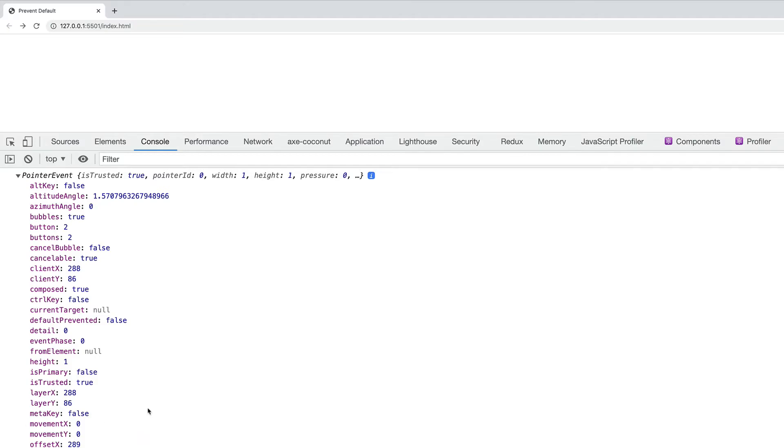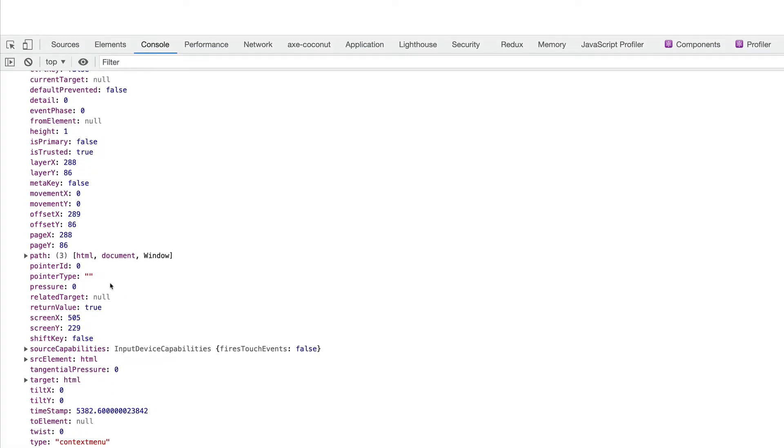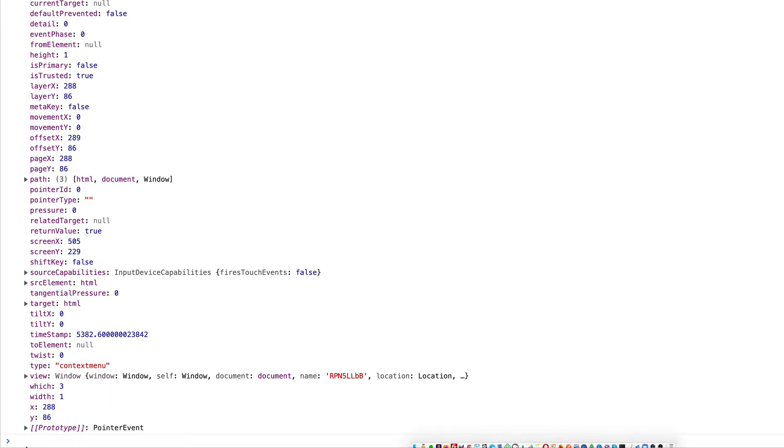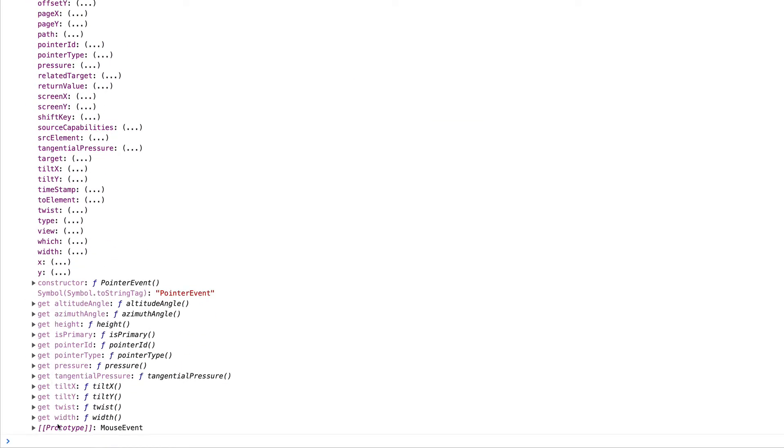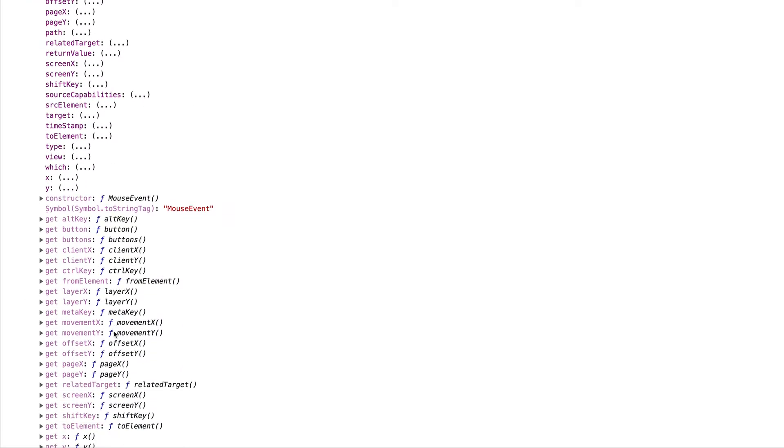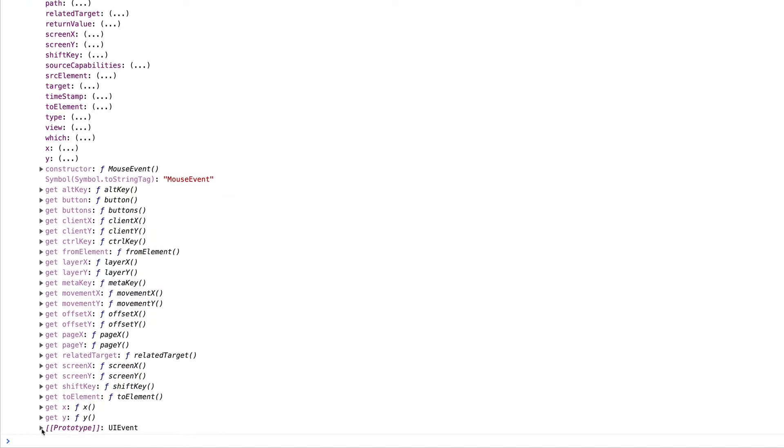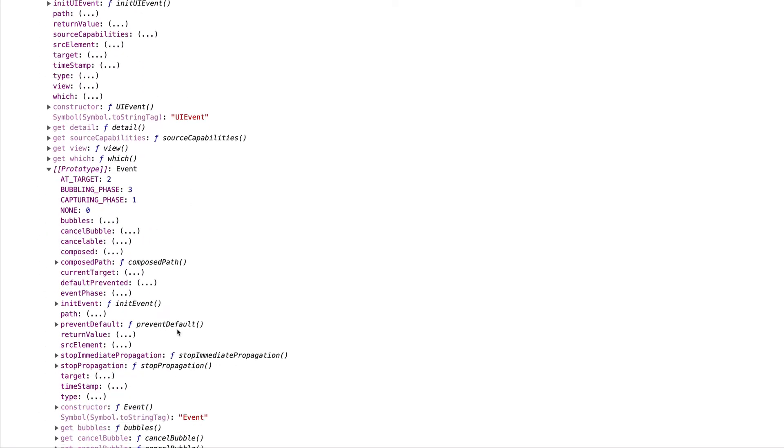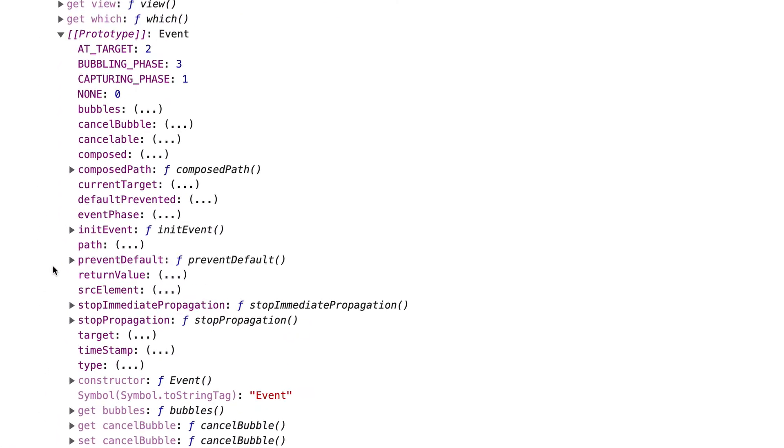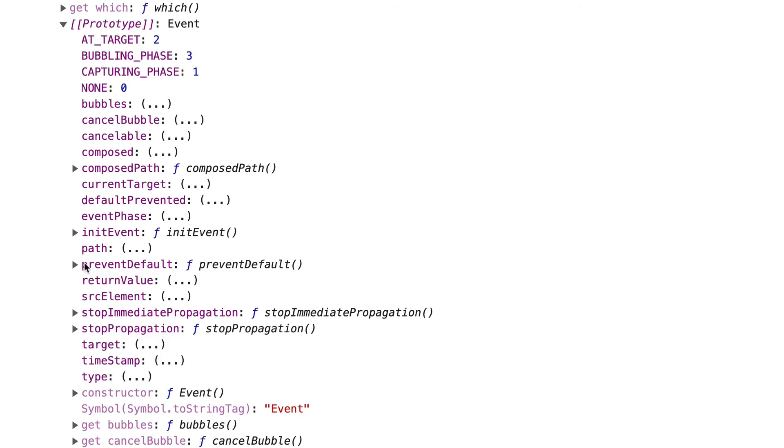If you look at it here at this level, we don't see prevent default. But actually, if you go way down the prototype chain, we'll keep going down and down, further, a little bit further. And then finally here, we come to the event interface, we see prevent default. And this is the method that we're going to use.